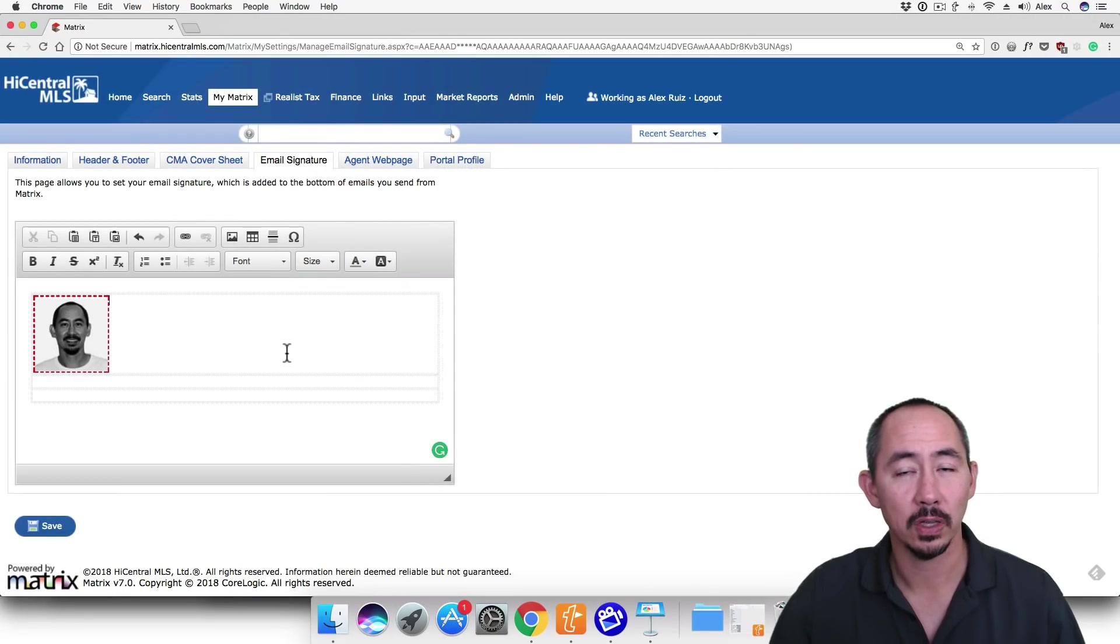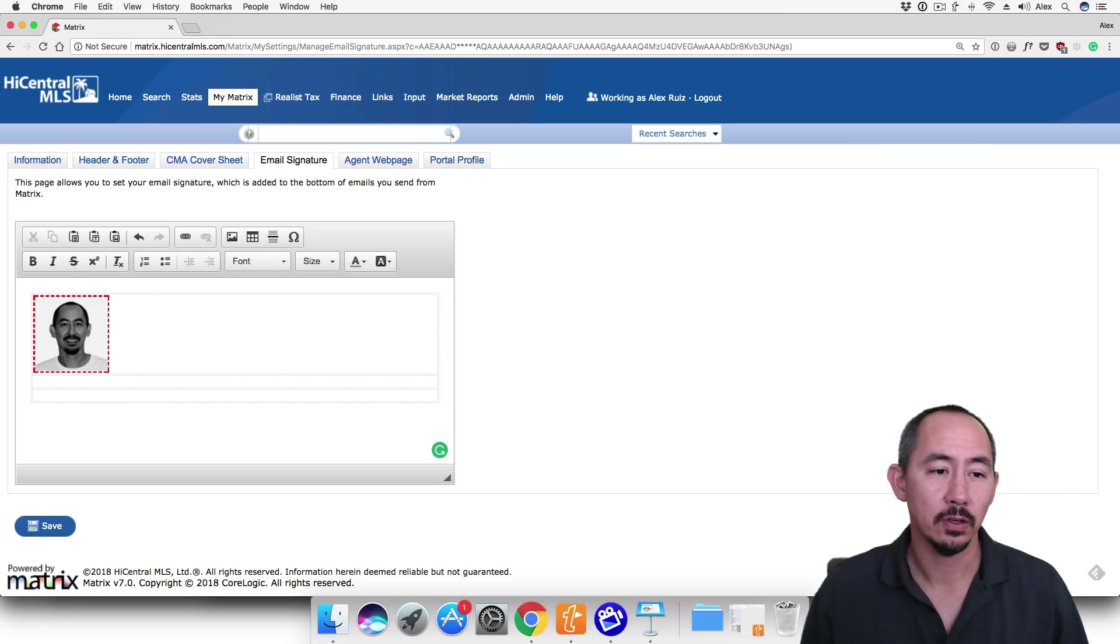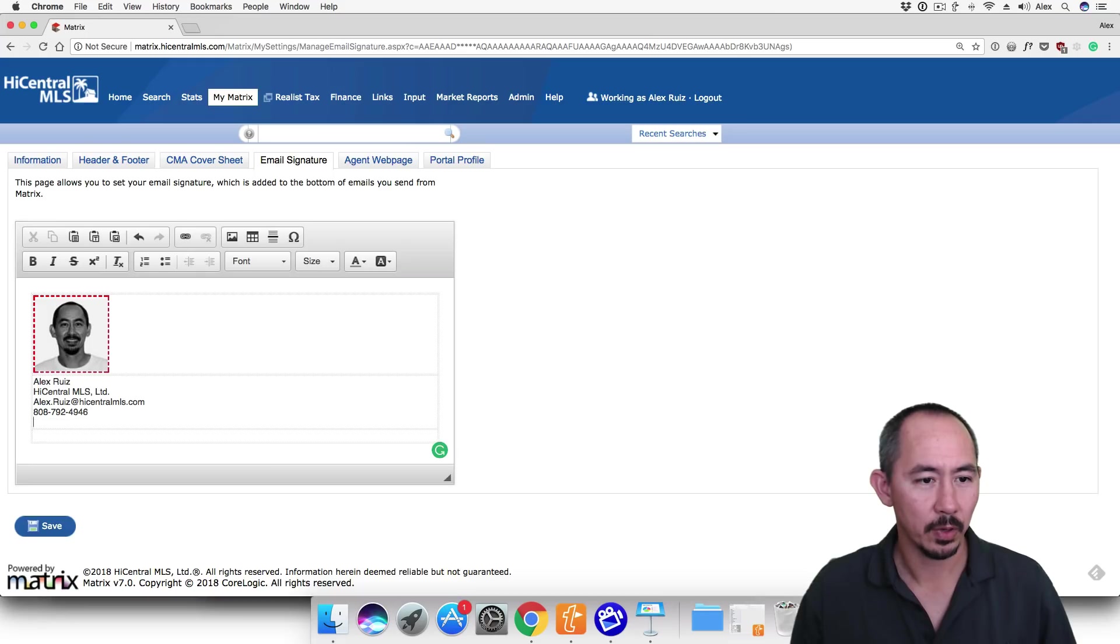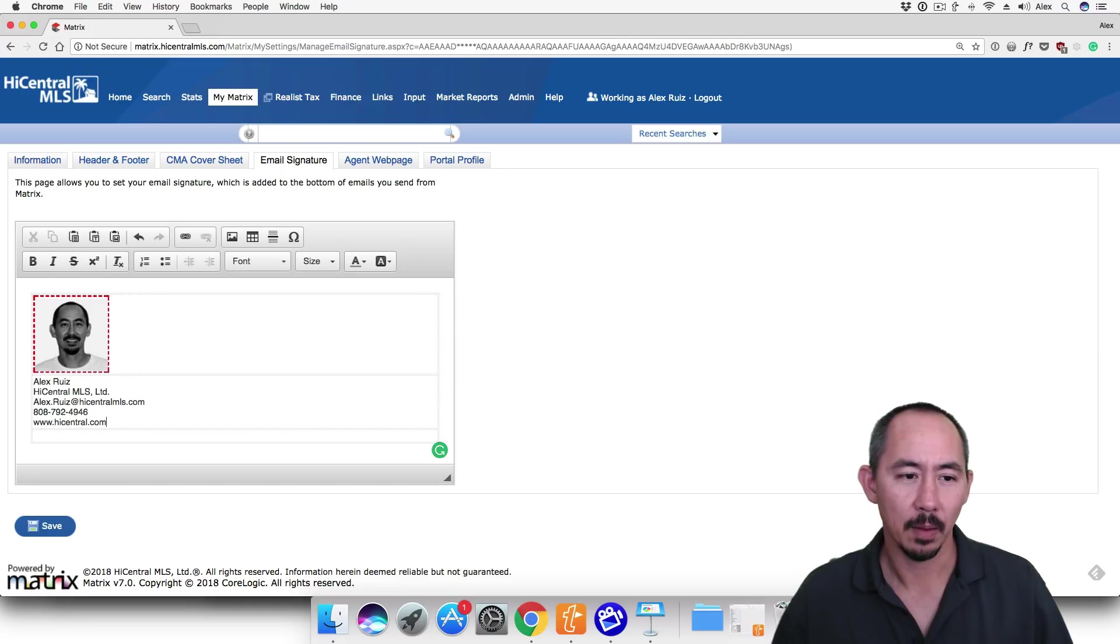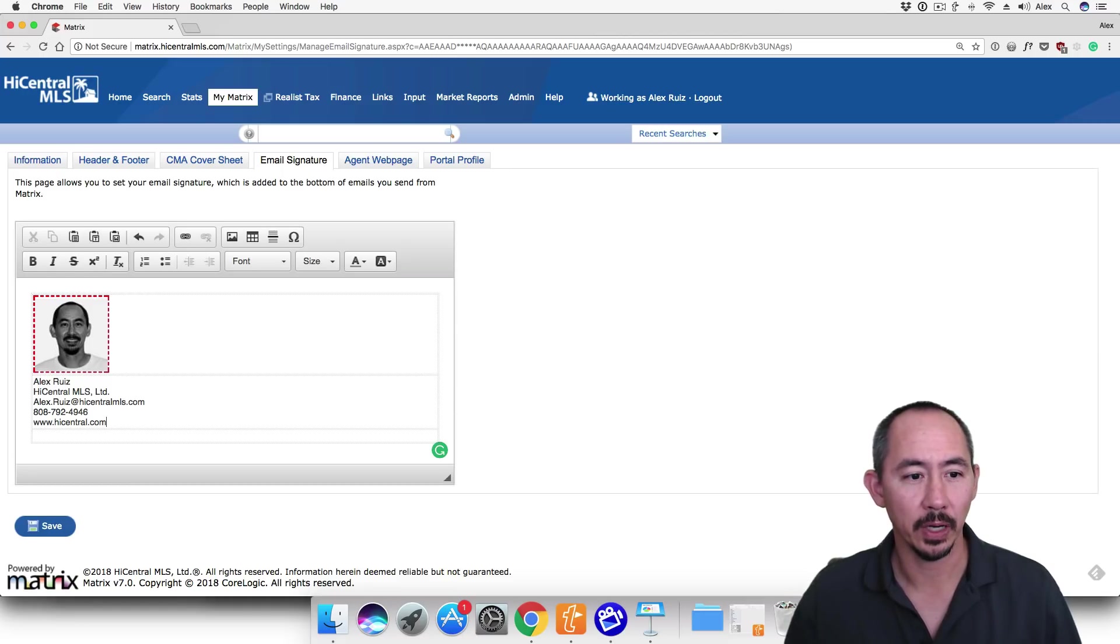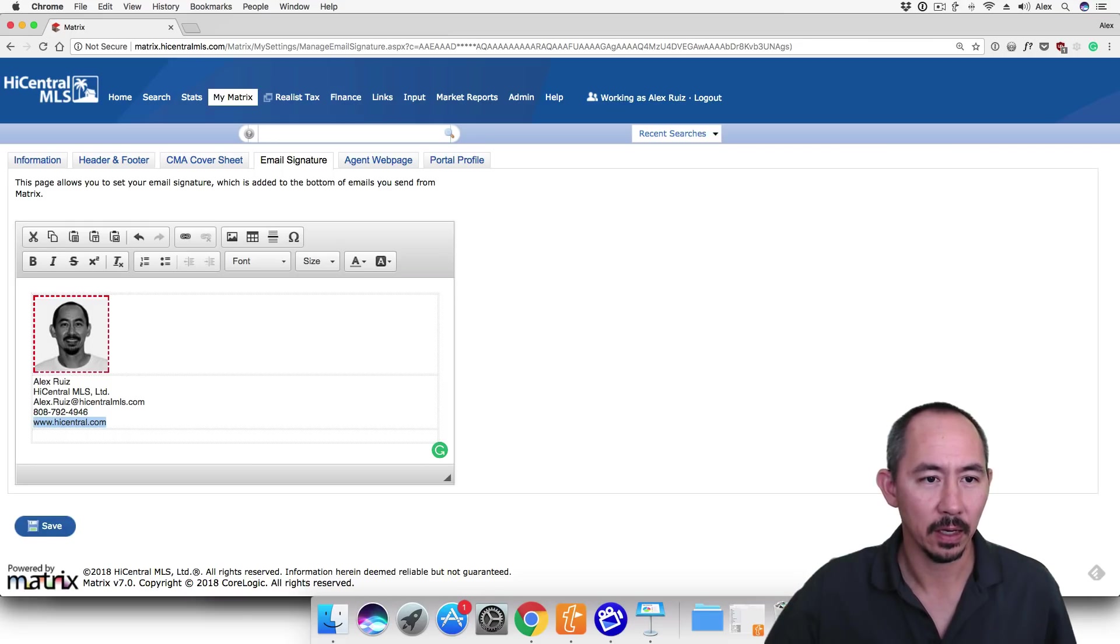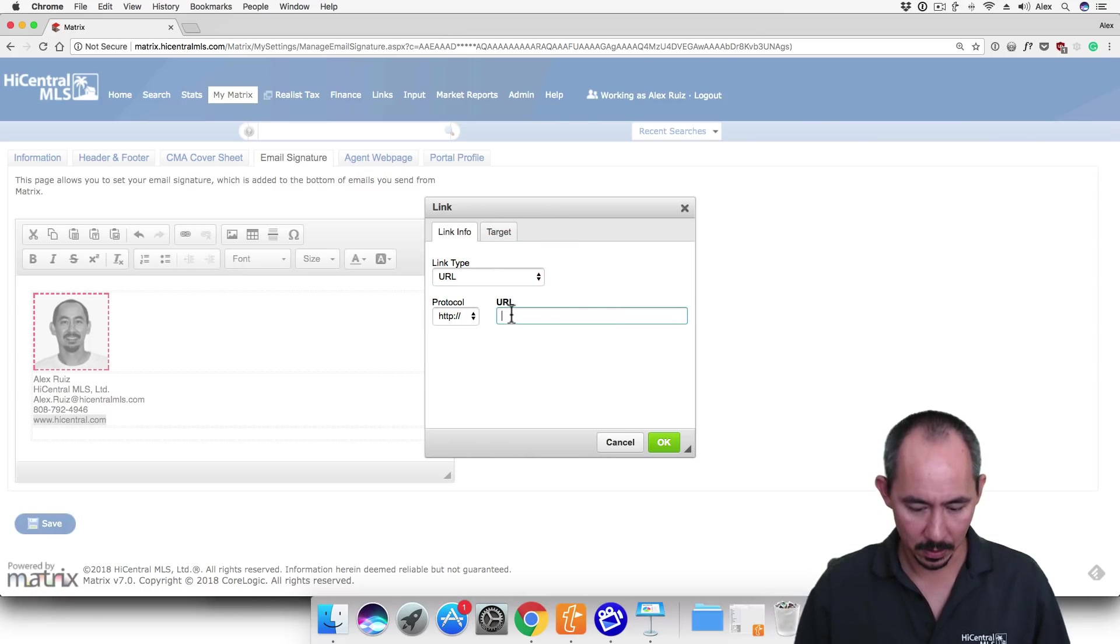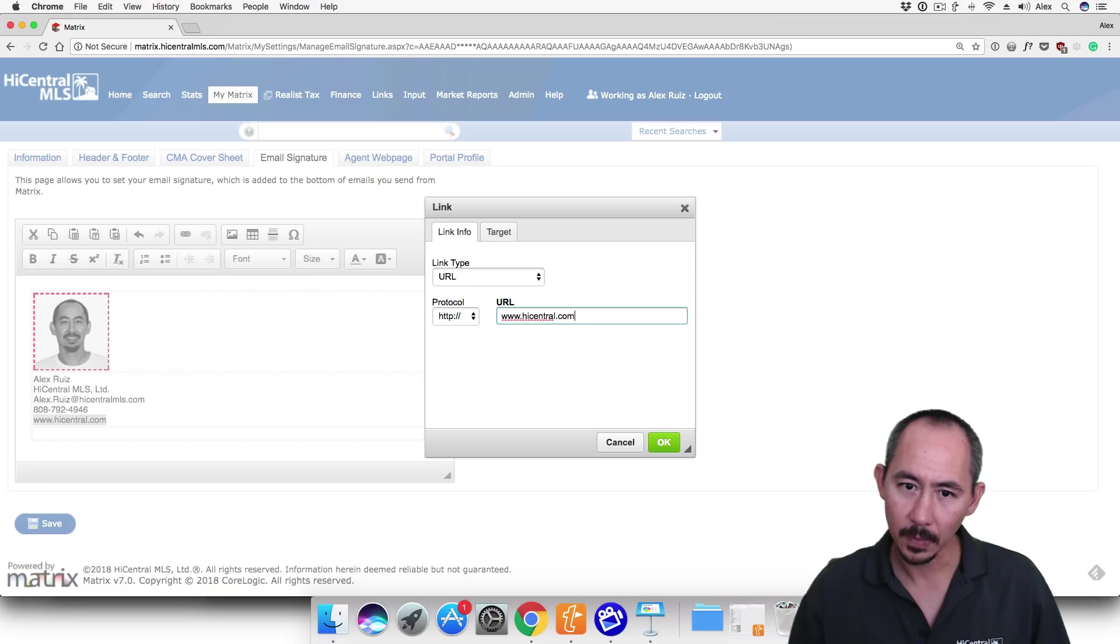Next we want to place our cursor in the second row. This is where we're going to enter our contact information. So let's go ahead and enter our contact information. I'm going to also include our public facing website. We're almost done, but we want to make our email address and website address clickable links. And to do that, we're going to select our website address and click on the link button at the top. In the URL field, I'm going to enter the website address and click OK.